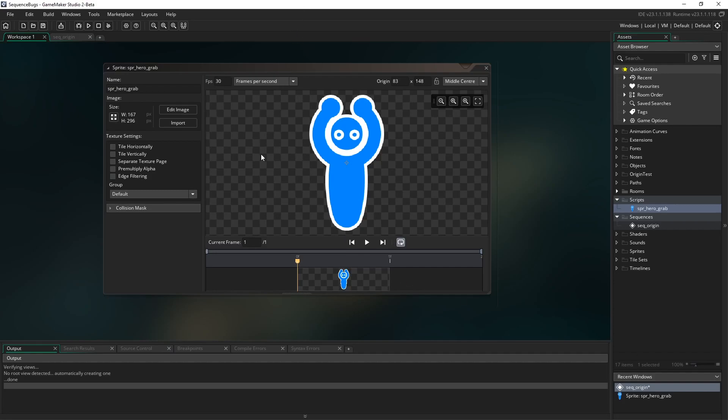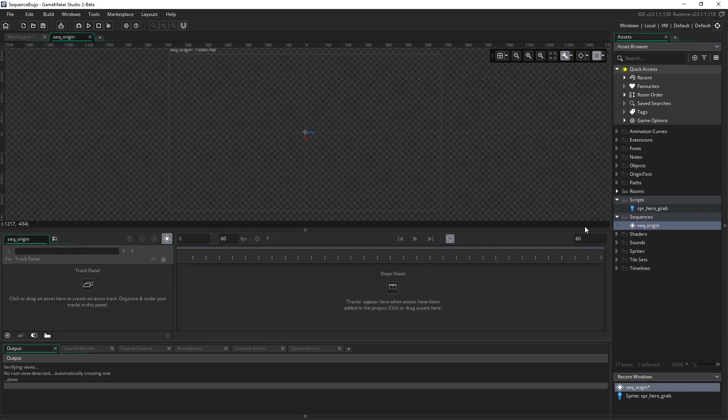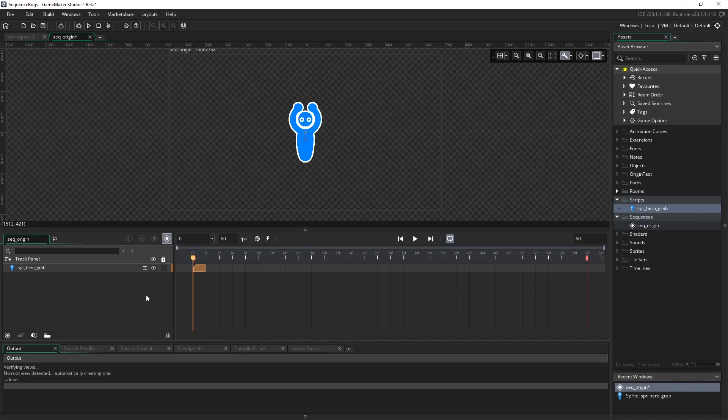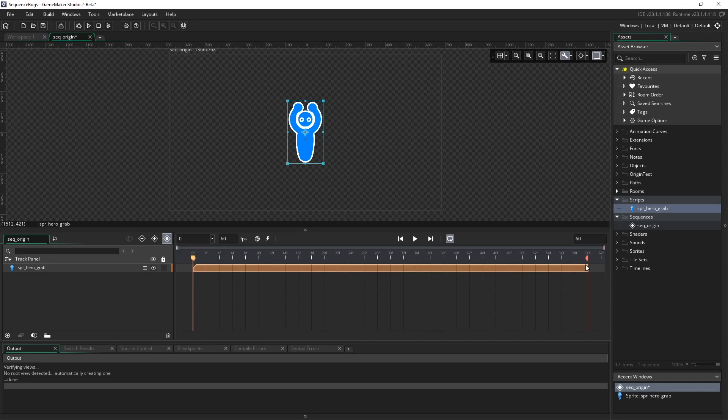To set this up, we only need one sprite of this character with their arms up over their head and a newly created blank sequence. I'm going to take the sprite and add it into the track panel. We want this to appear for all 60 frames, so drag that out. Running the playhead through, it appears for all 60 frames.